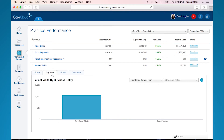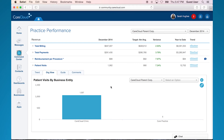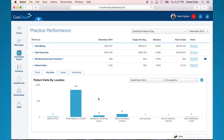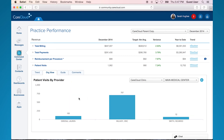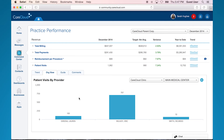The next tab is the org view tab. This view automatically lands on the month-to-date number for the specified KPI at the business entity level. If I select CareCloud Clinic, it will drill into the locations. I can then choose a location to also drill into the provider level.